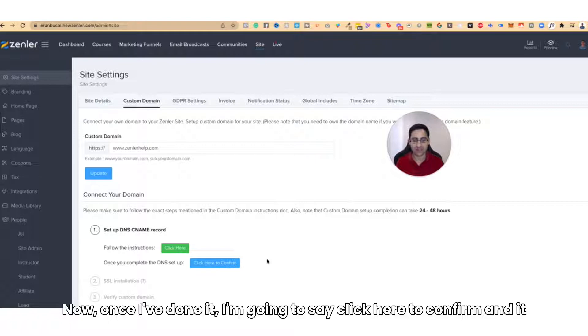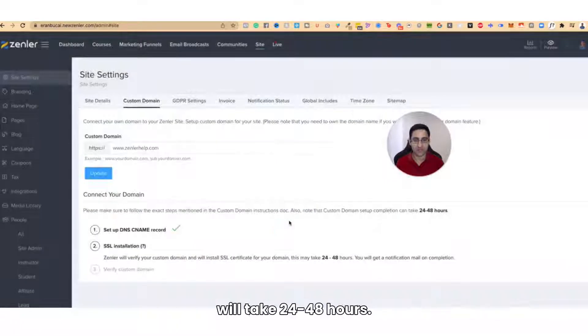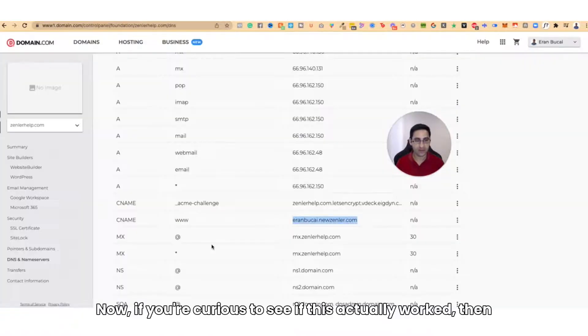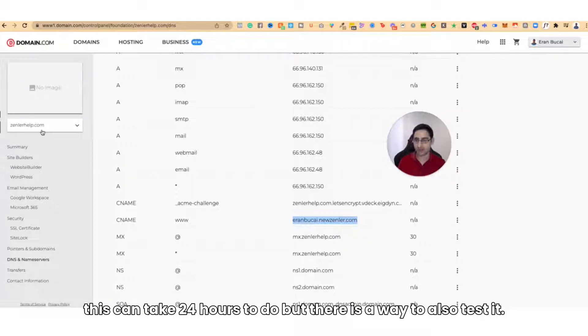Once I've done that, I'm going to click Confirm, and it will take 24 to 48 hours. Now, if you're curious to see if this actually worked, this can take 24 hours, but there is a way to also test it. Let me show you another little trick.